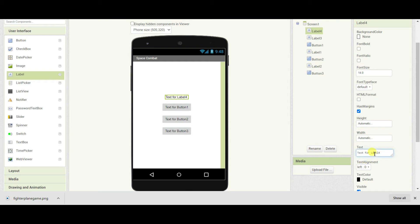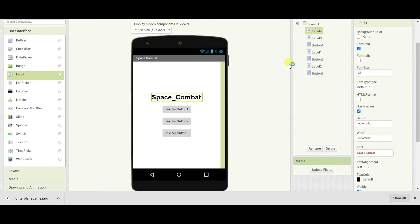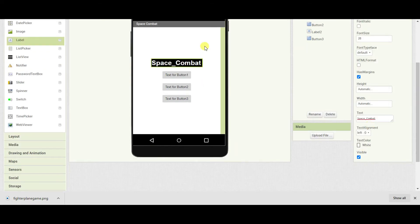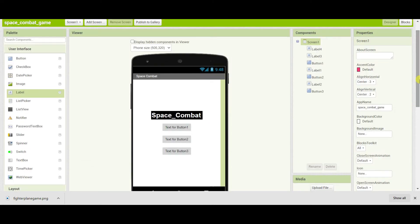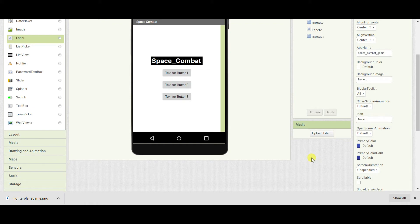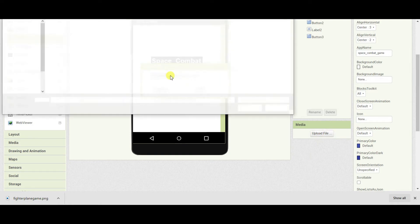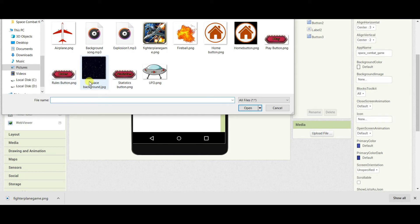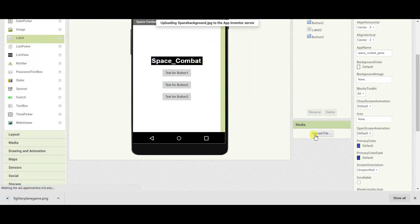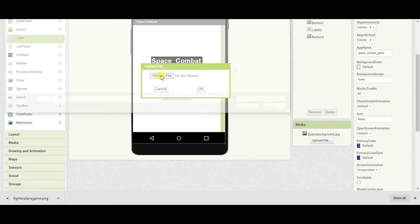Now change the text for the label to 'Space Combat' and set the font size to 28. Take the background color as black and the text color should be white. Now to make our game look more beautiful, I will upload a few assets here. First I will upload the space background and I will upload the images of the three buttons.